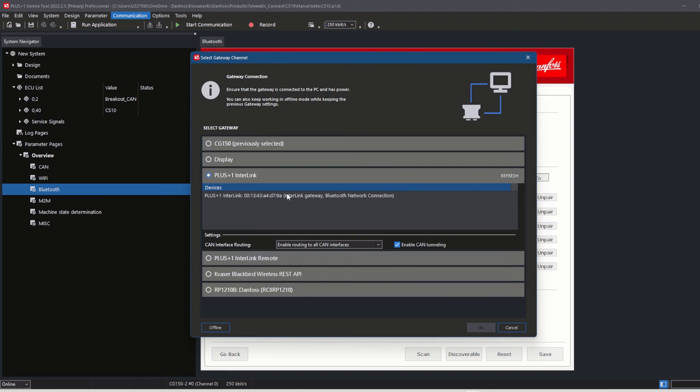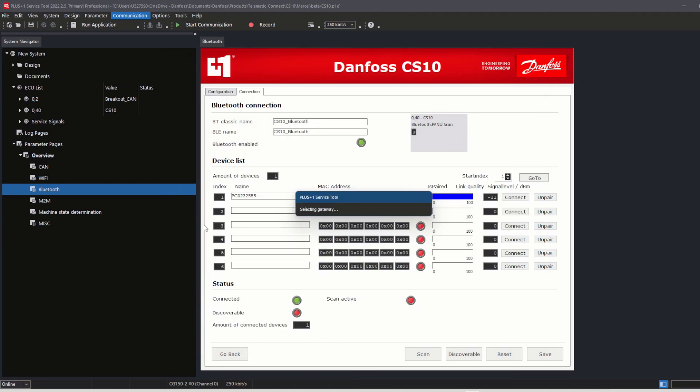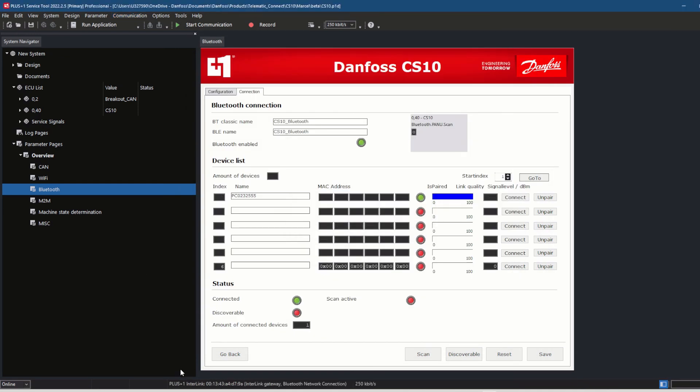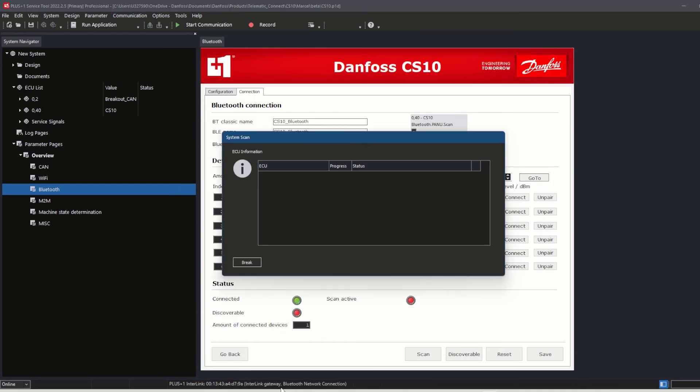Sometimes it is necessary to restart the service tool as well. In my case, I was able to successfully connect the CS10 to my service tool using the Interlink gateway.